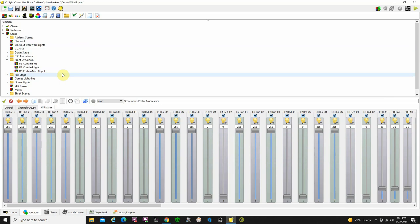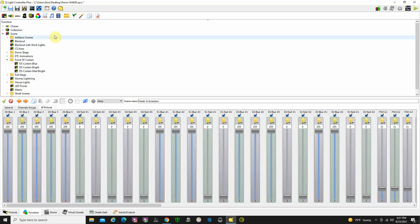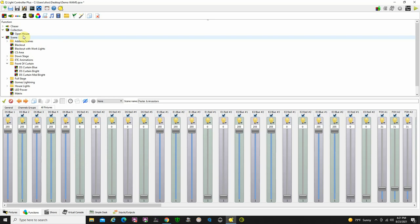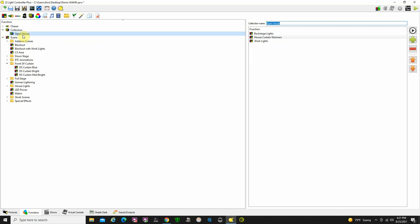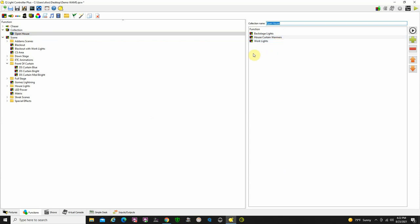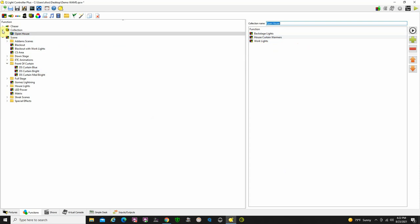One of the neat things about this is you can do a collection. So you can take like say your blue pars. Let's take a look at this collection here. This collection here which I call open house is a collection of three different scenes. It's my backstage lights that I needed on for the actors, my house curtain warmers, and also some work lights that I need to be on stage. So this was pre-show. Rather than creating a whole new cue, I just picked out three scenes and I put them together in what I call open house. And that's what we call a collection. So it's a neat feature of this.